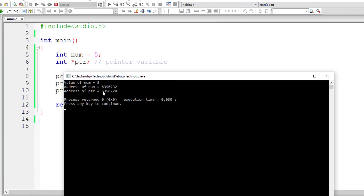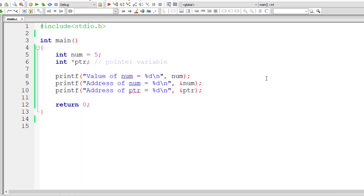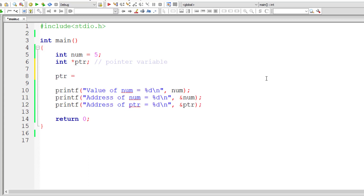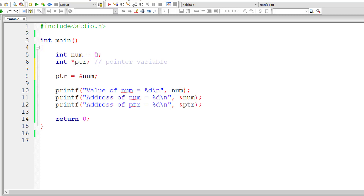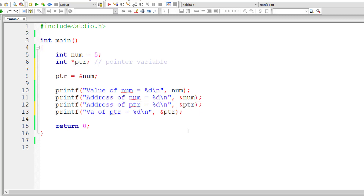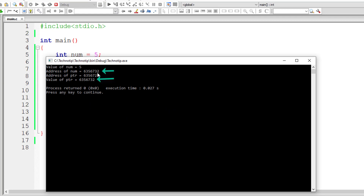Now I'll assign a value to it: `ptr = &num`, that is the address of `num`. That address I'm assigning to variable `ptr`. Remember to write `ptr` and not `*ptr` when assigning. Let me print that out on the console window. The value of `ptr` is the address of `num`, so it should be the same as `&num`. We have 5 as value of `num`, and the address value of `ptr` equals the address of variable `num` — they are both the same.